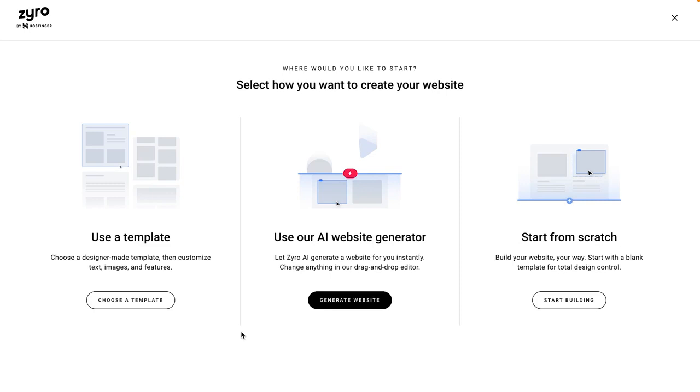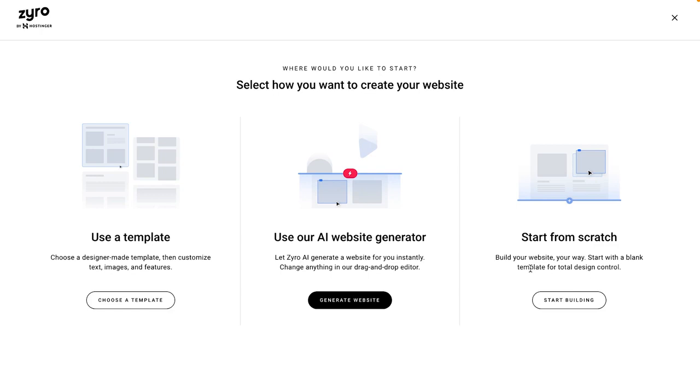Let's start here. I love that you've got three options as a starting point. On most website builders, you'll see this first and third one commonly. So, you know, start by using a template. You can choose a designer-made template and then customize the text, images, and features. Straightforward. And this last option, you can start from scratch. This is often what I do when I'm building a website for a client that's hired me to do it. You'll build your website your way, starting with a blank canvas, and that gives you total design control. What you don't often see, which I think is so super cool, is this middle option. Use Zyro's AI Website Generator. So it'll actually generate a website for you instantly, and then you can change anything in the drag-and-drop editor. So let's go ahead and click that.